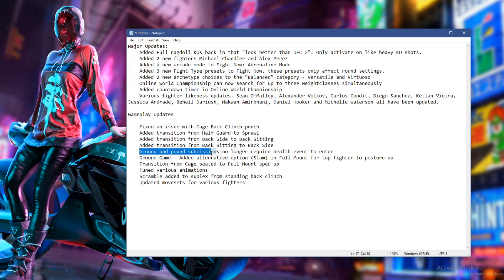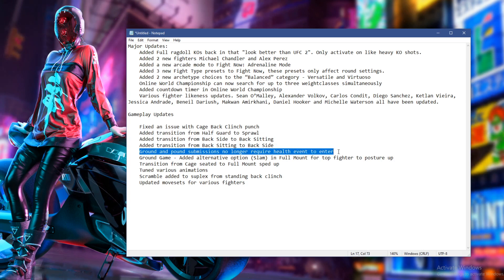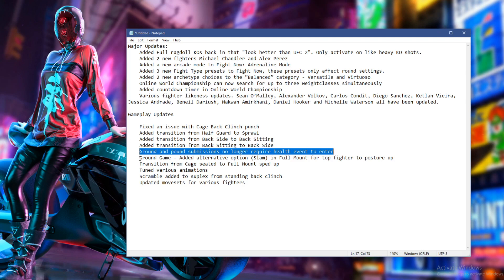Ground and pound submissions no longer require health event to enter. Interesting. Ground and pound submissions no longer require health event to enter. All right. Cool. I'll have to check that one out. I'm not sure exactly what that means. We'll have a look.